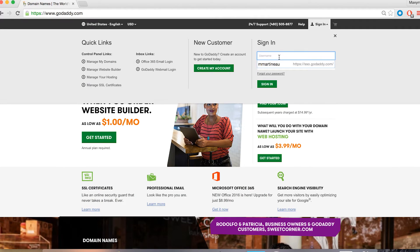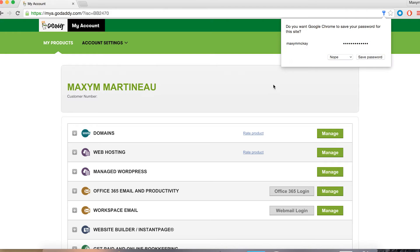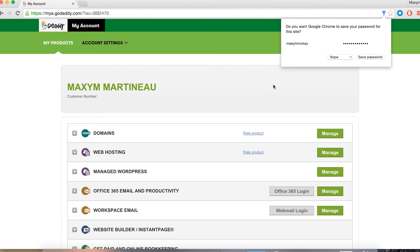First, you're going to want to log into your GoDaddy account. Once you're in here, go ahead and click on that green manage button next to your domains.